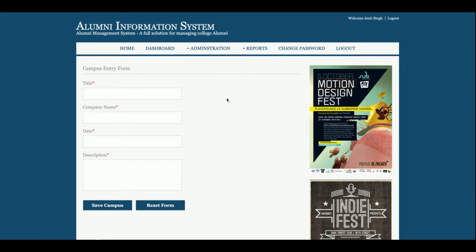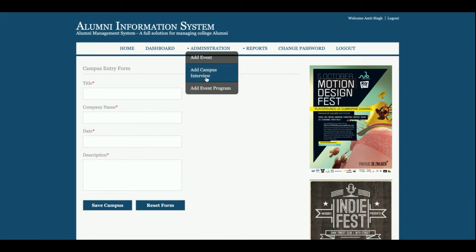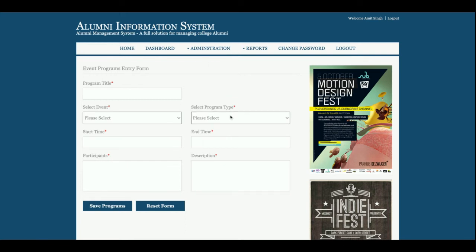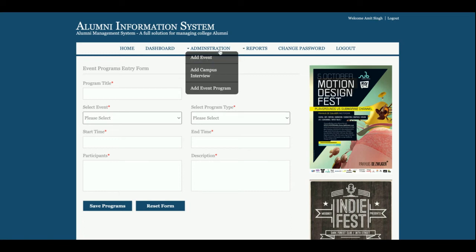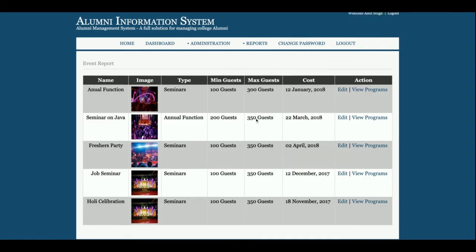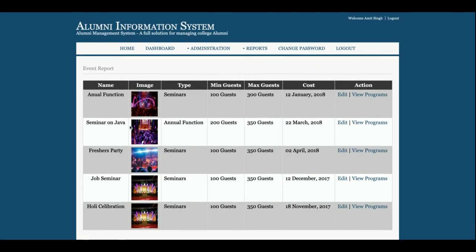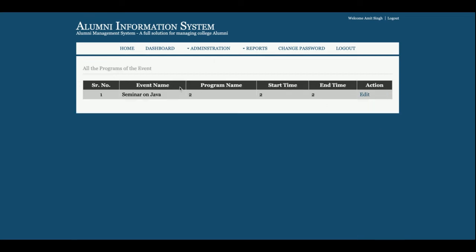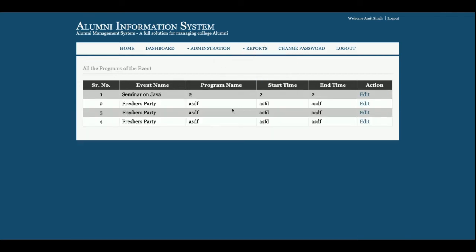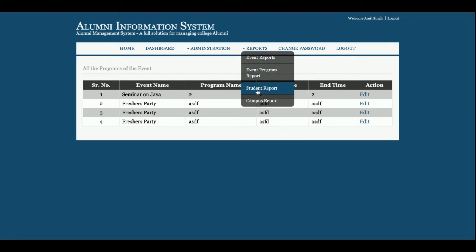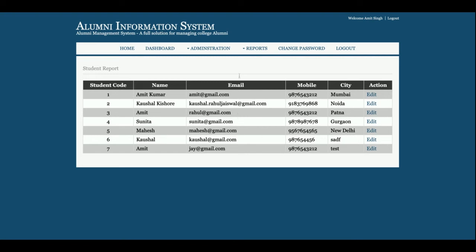This is Add Campus Interview, where admin can post campus interviews. This is Add Event Program — each event will have some programs, so admin can add programs here. This is the Reports section: the event report shows all events the admin has registered, and clicking View Programs shows all programs for that event. The Student Report displays all students who have registered on the website.